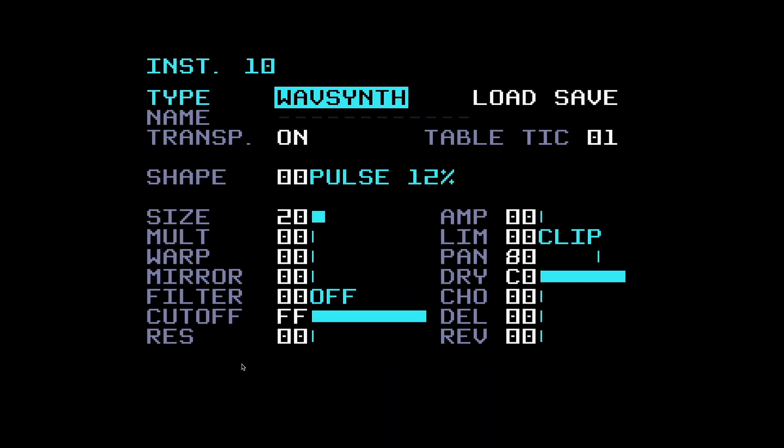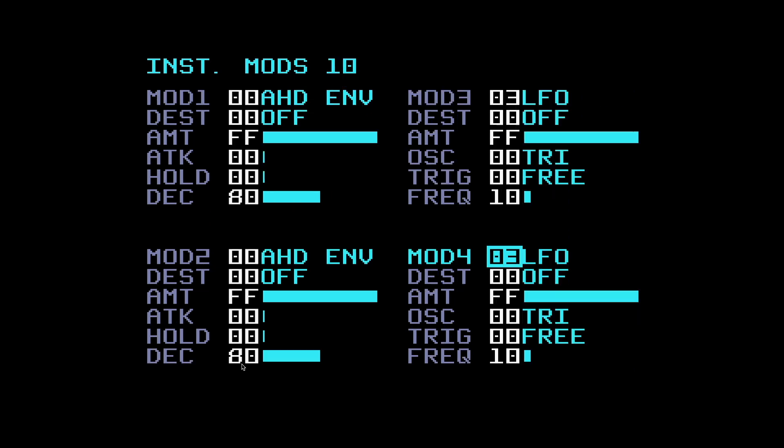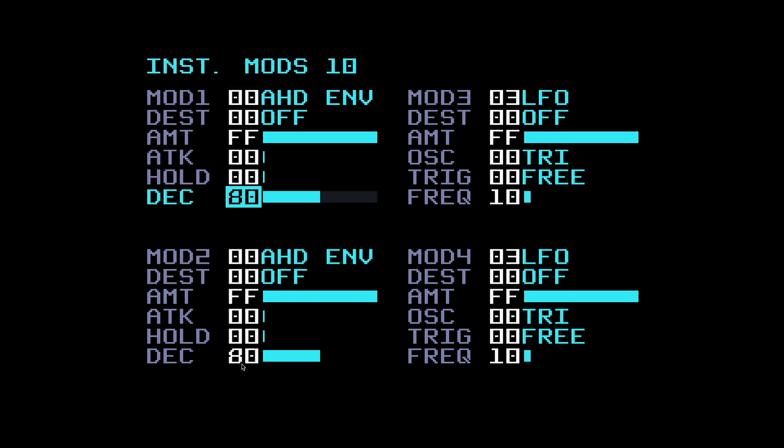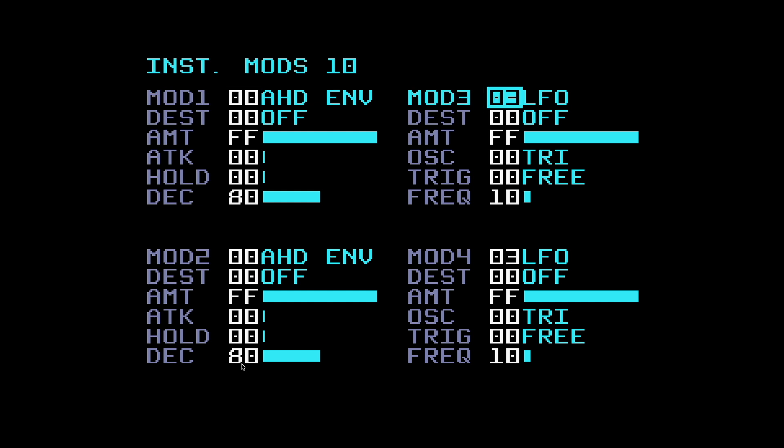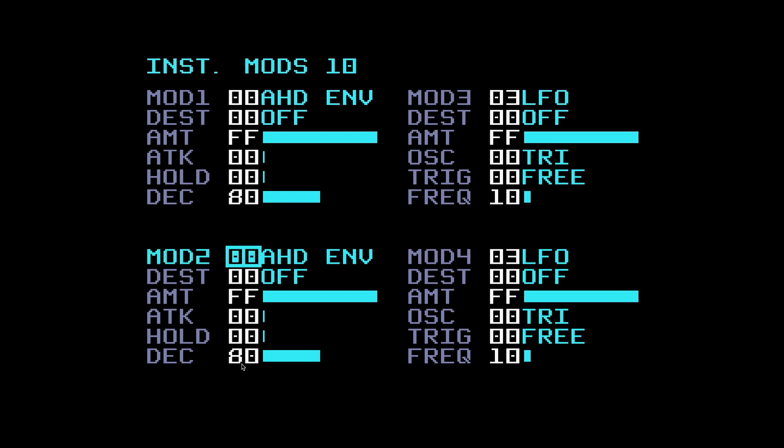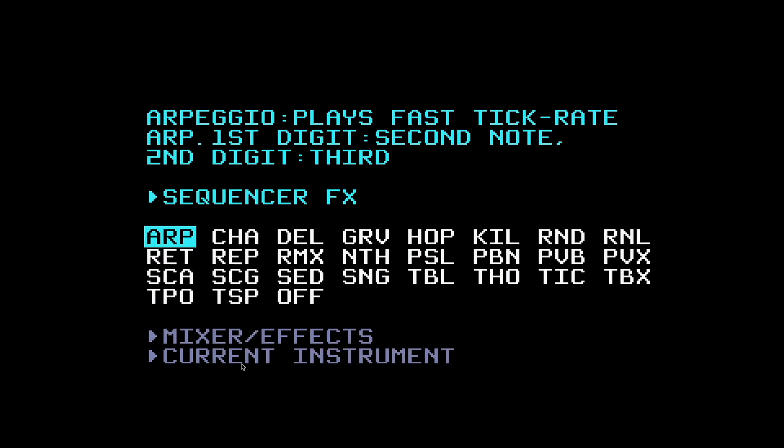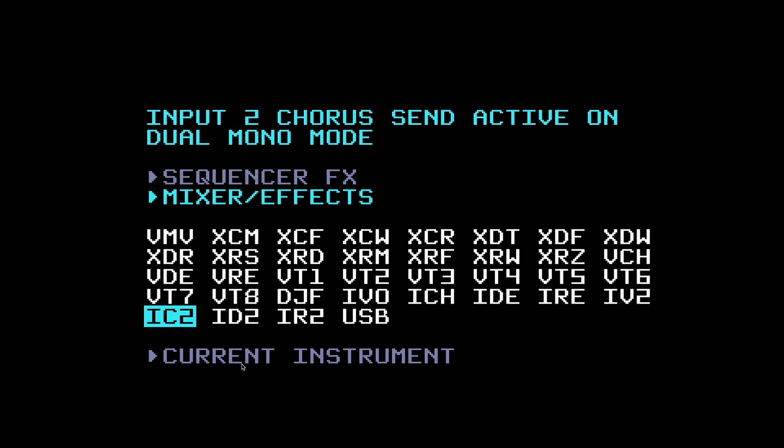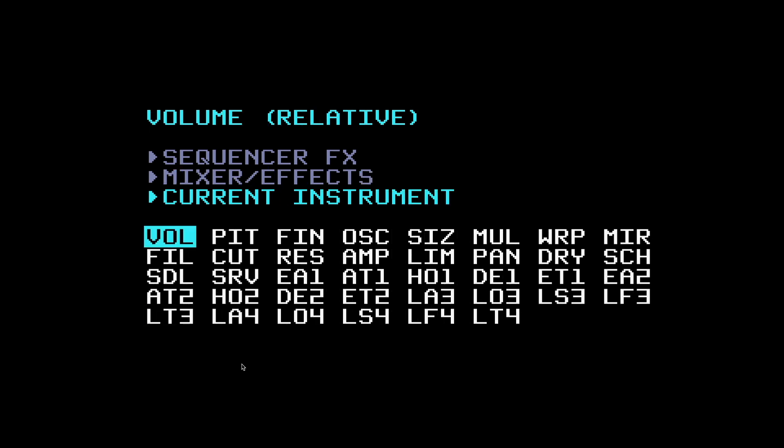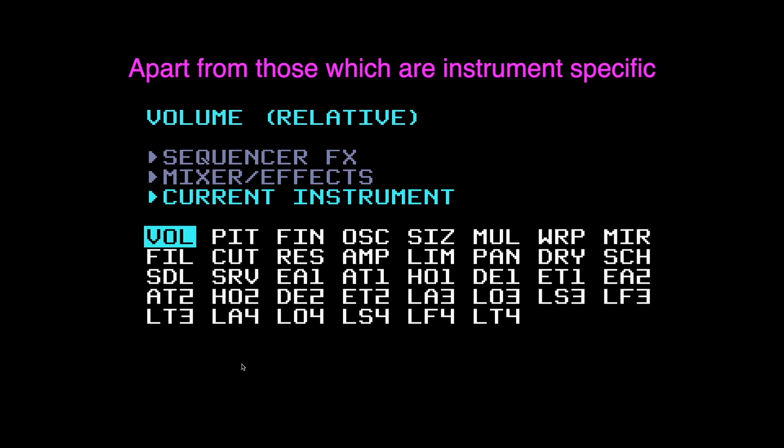We'll just make a chain and a phrase and an instrument. We'll make a wavsynth. If we go up from the instrument page to the mods page you can see by default you've got an AHD envelope in mod 1 slot and the same in mod 2 slot. Mod 3 slot's got an LFO and mod 4's got an LFO. We come over to the phrase page into effects one slot, hold edit and up, and we come down to the current instrument commands.